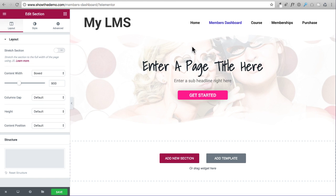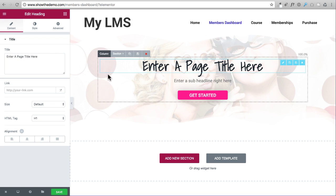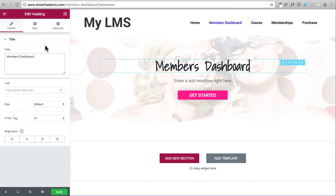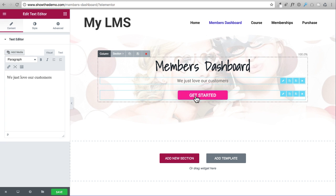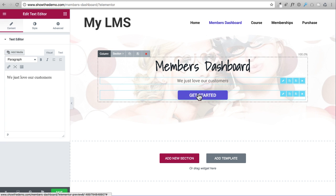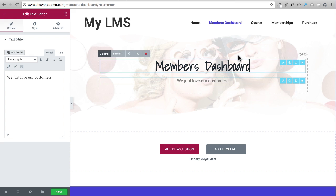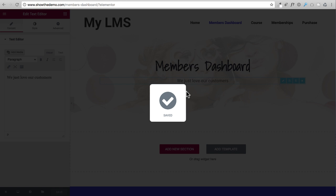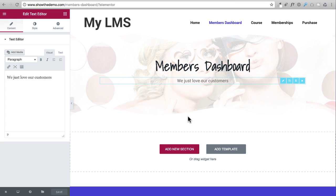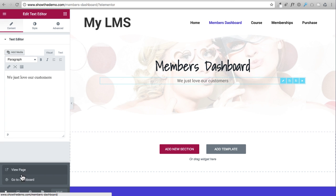Now we can add this to every single page on this website. For this page it's going to be the Members Dashboard, so I click the headline and name it 'Members Dashboard,' then add a sub headline. On this page I don't want the button, so I delete it by clicking X. There's my beautiful page header for the Members Dashboard. I'll click Save — I'm not going to continue building this page until later when I build out the learning management pages.